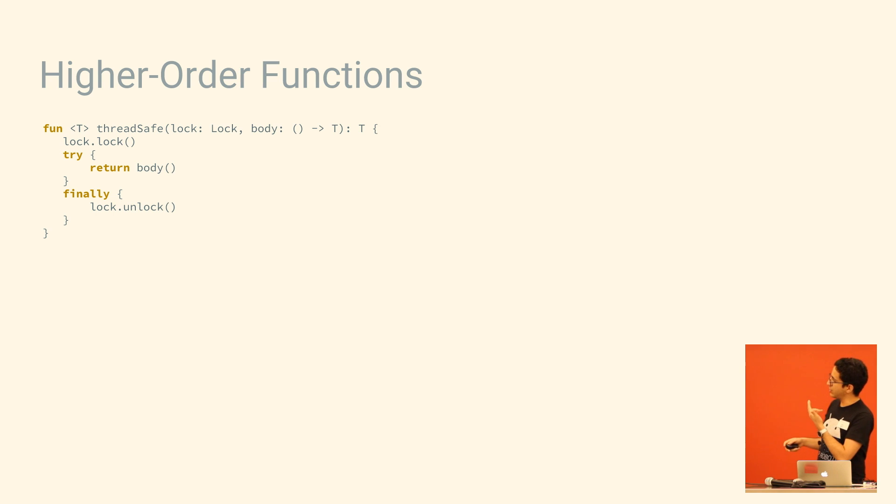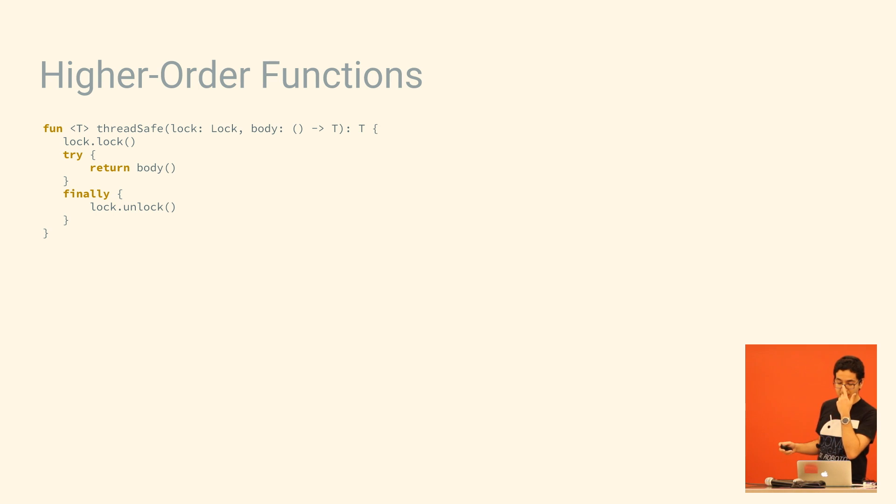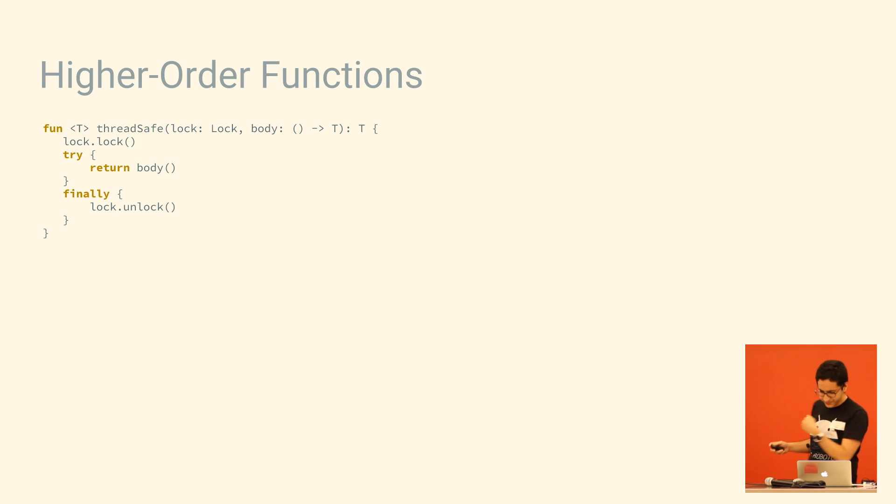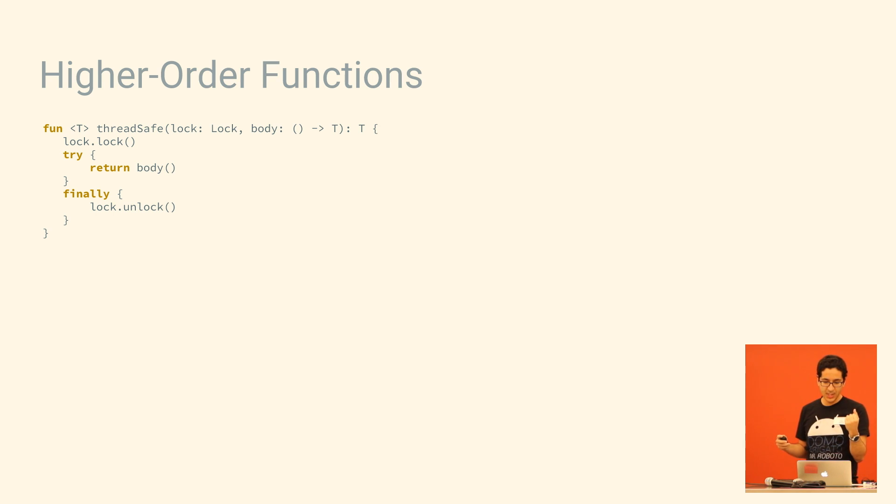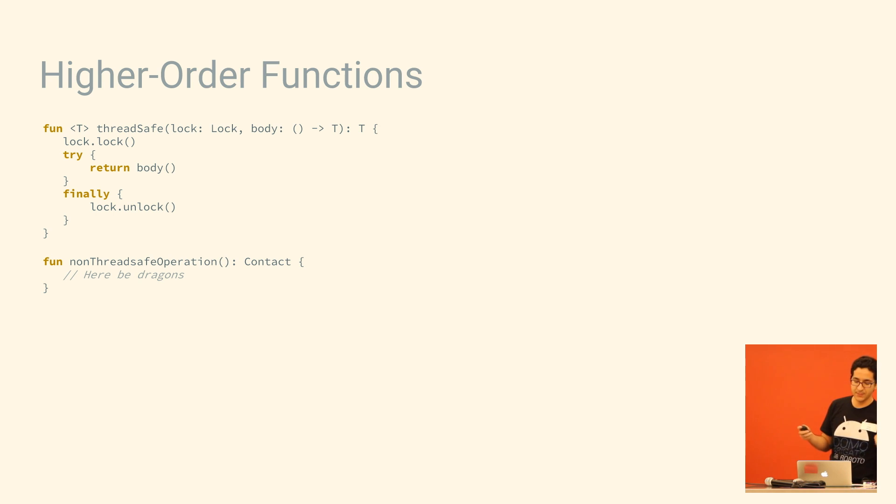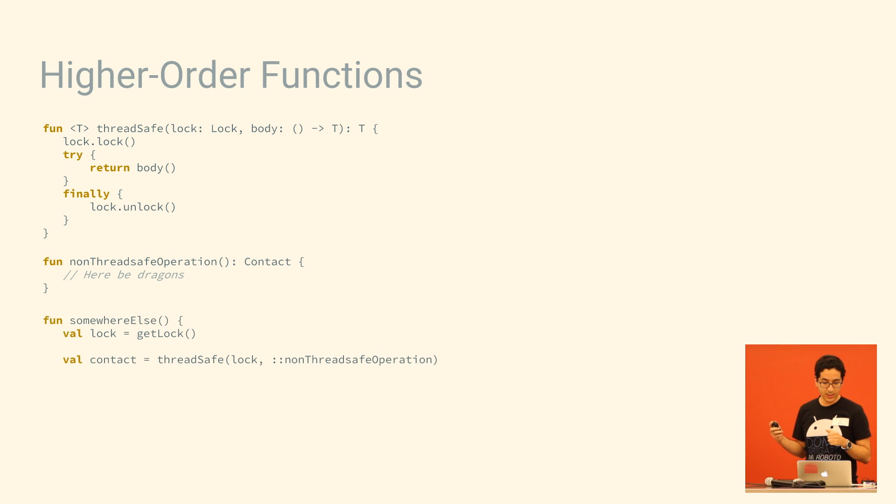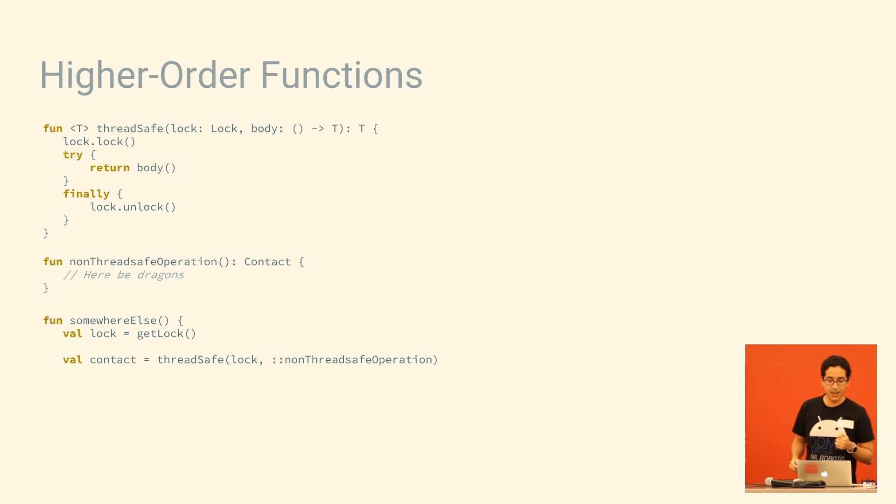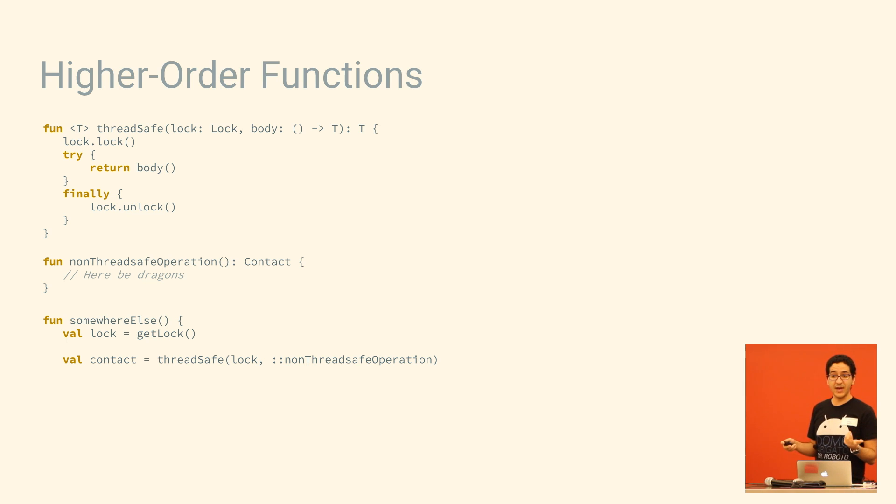So you can see here where we've defined a function that has body as a function type argument. You can tell because it's got the arrow in its type indicator. So we've defined this as a higher-order function, and then we're going to define some non-thread-safe operation that we want to throw in there. And now when we call it, we just use the function reference operator. It might be a bit tough to see. It's a pair of colons. And it's just like passing anything else in there. Now the other option we have is we could pass in a lambda.